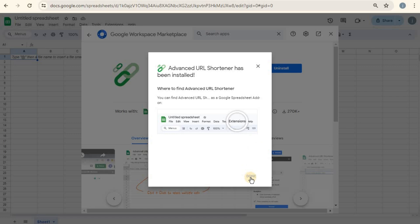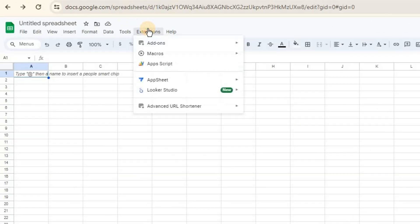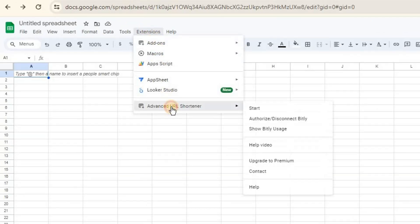After the installation, go back to Extensions, Advanced URL Shorteners, then click Start.